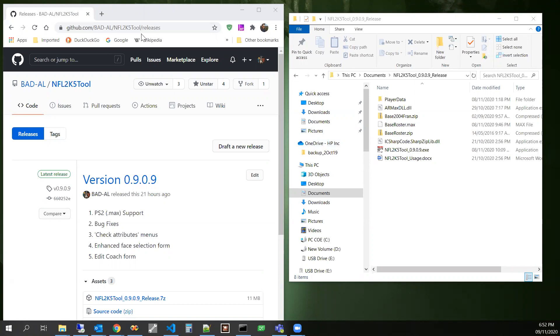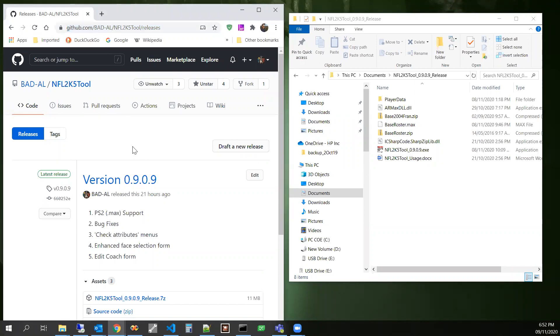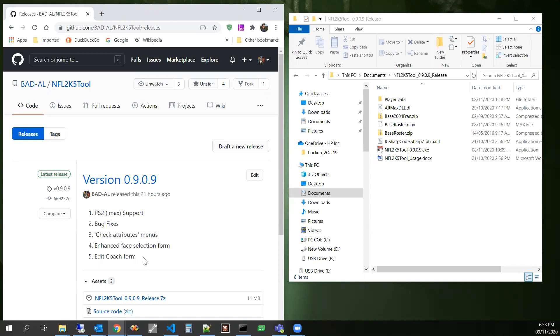You can get it on my GitHub at this URL right here. The major features in this release are PS2 Mac support, some bug fixes, exception handling, there's a new check attributes menu, an enhanced face selection form, and the edit coach form.